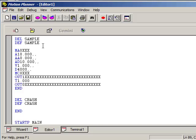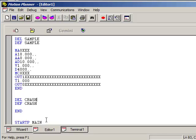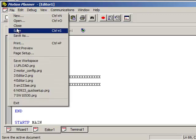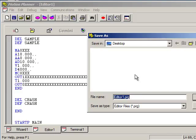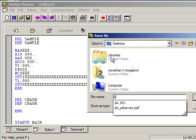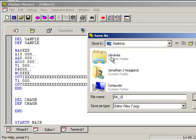So the delete and the define deletes each program and then redefines it until the end, and then it deletes and defines the next program. So the start P has to be at the very end. The programs have to be defined before the start P. Go into file and save. You can name it anything you want.